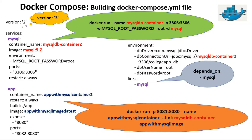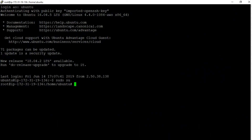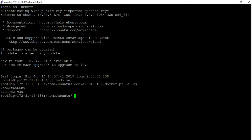Let us go to the PuTTY command line terminal. The first thing we are going to do is the deletion of all the existing containers. So let us execute the docker rm command: docker rm -f, with the inner command docker ps -a -q. And with this command's execution, all the existing docker containers got deleted successfully.